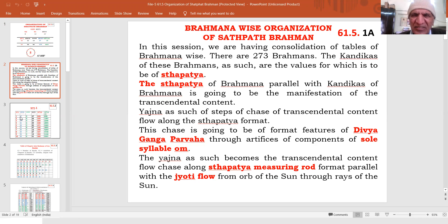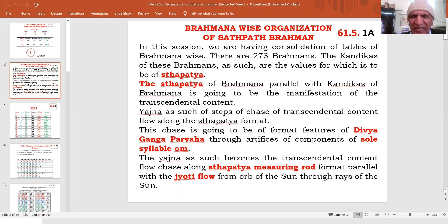This chase is going to be a format of features of Divya Ganga Parvaha through artifices of components of soul-callable Aum. Yajna as such becomes the transcendental content flow chase along the Sthapatyah miring rod format, parallel with Jyoti flow from the orb of the Sun through rays of the Sun. This process is a very big process, of a number of steps. The sequential steps Kandika-wise come to be 5501.